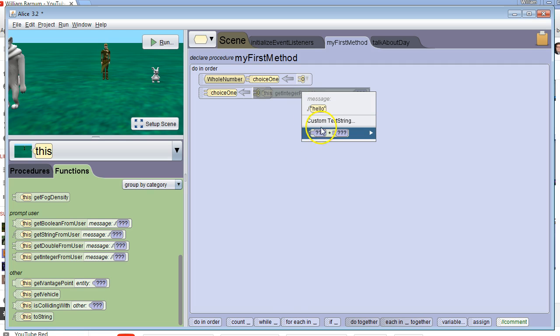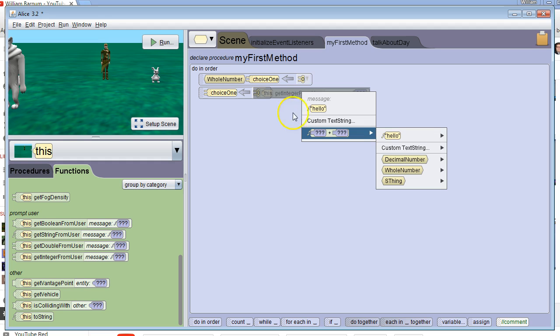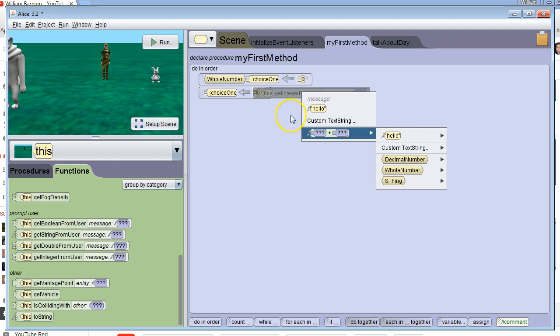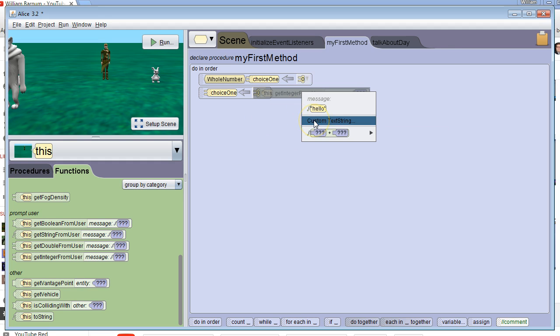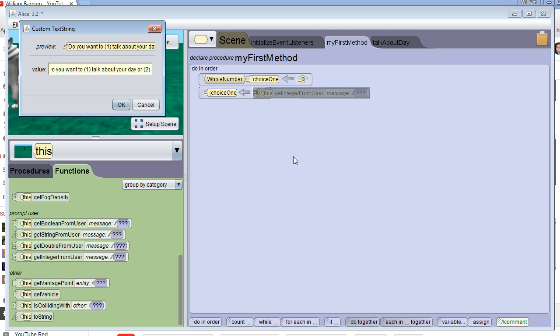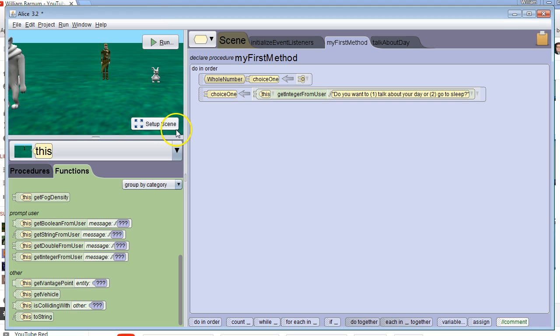Now it's got a pop-up box. This is because we want to ask the user a question, otherwise the user won't know what data we're looking for. I'm going to go to custom text string and say, do you want to 1. talk about your day or 2. go to sleep. Hit OK.